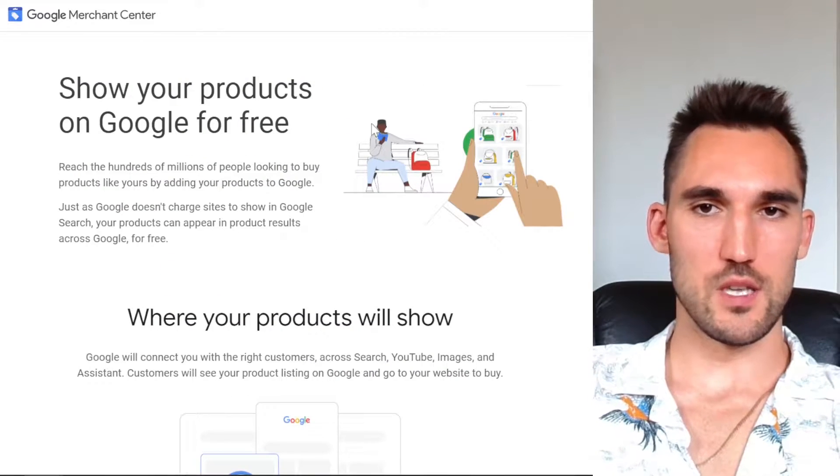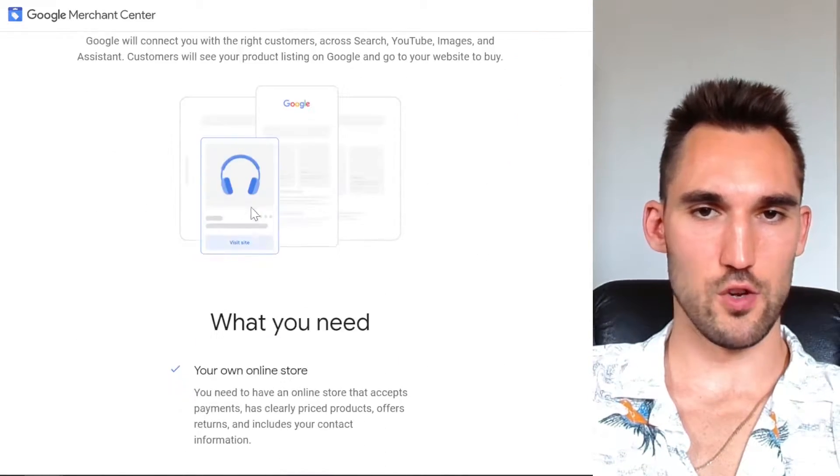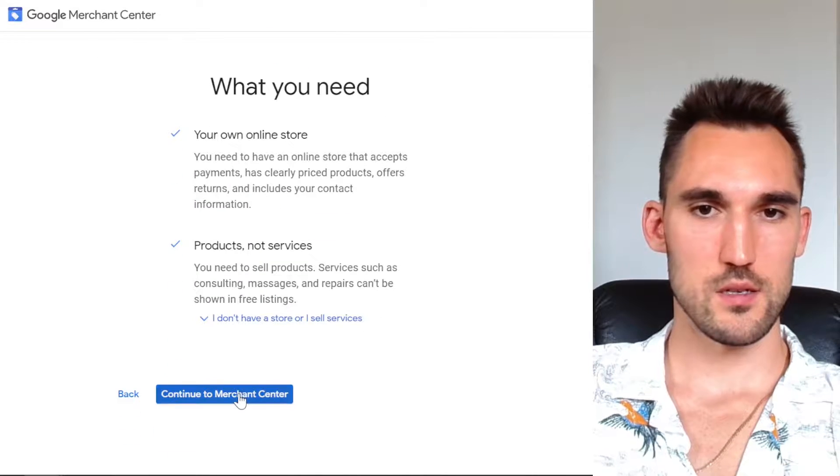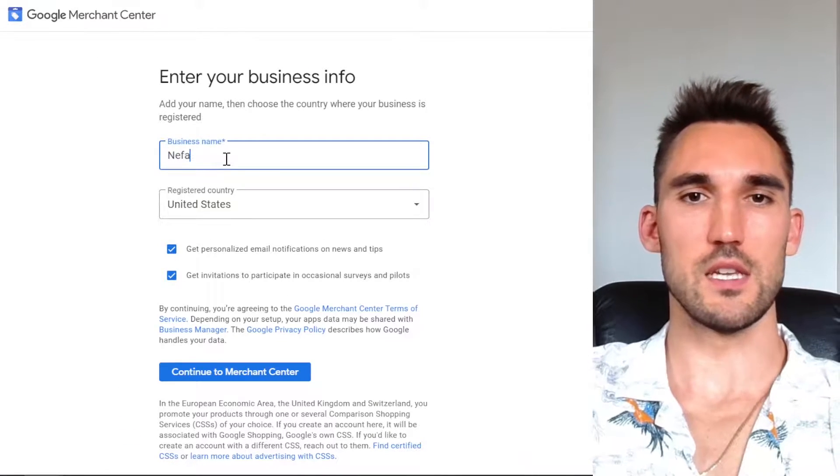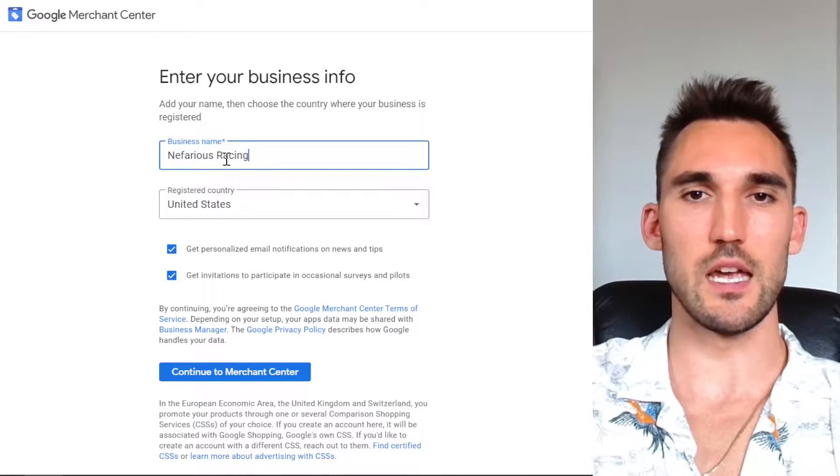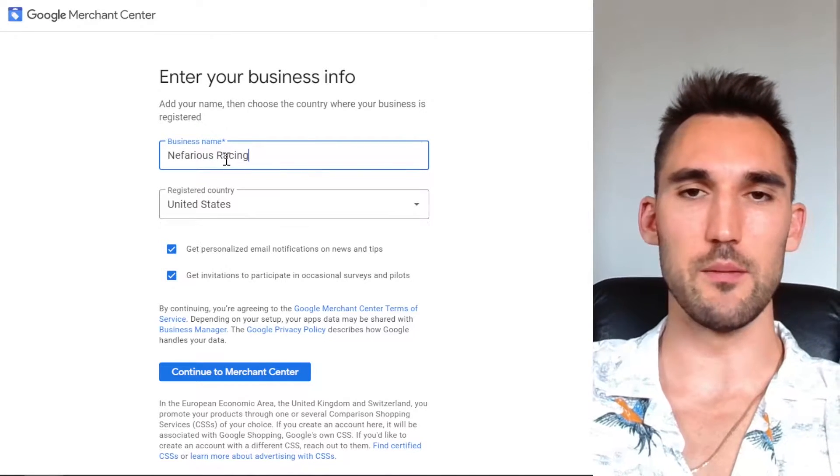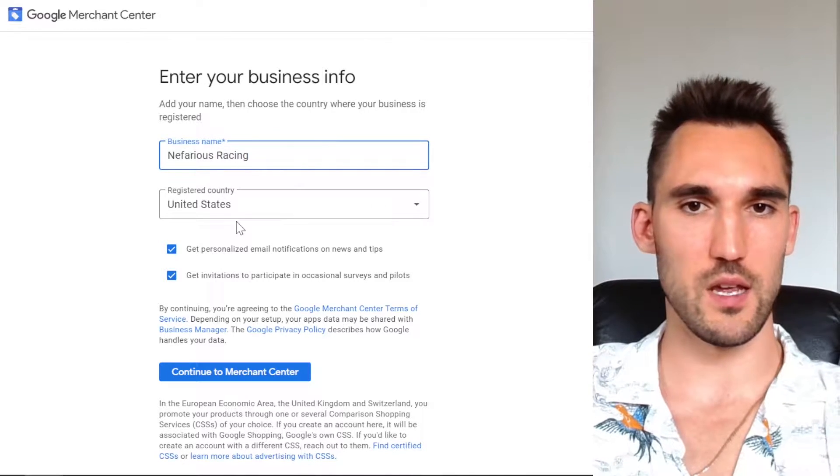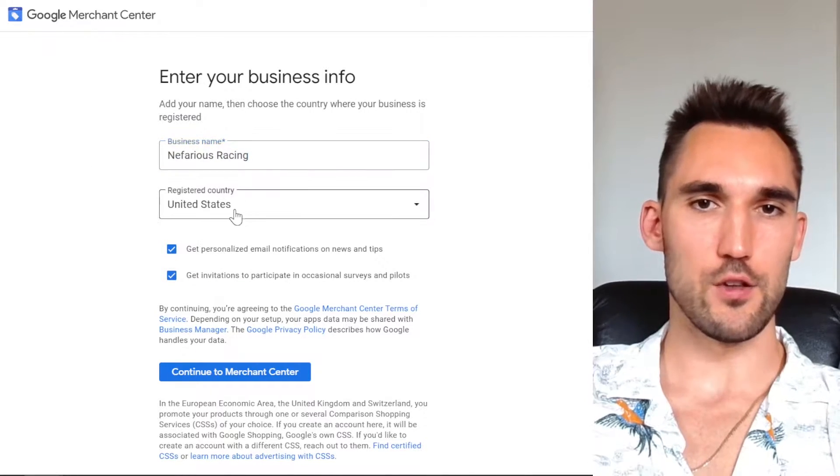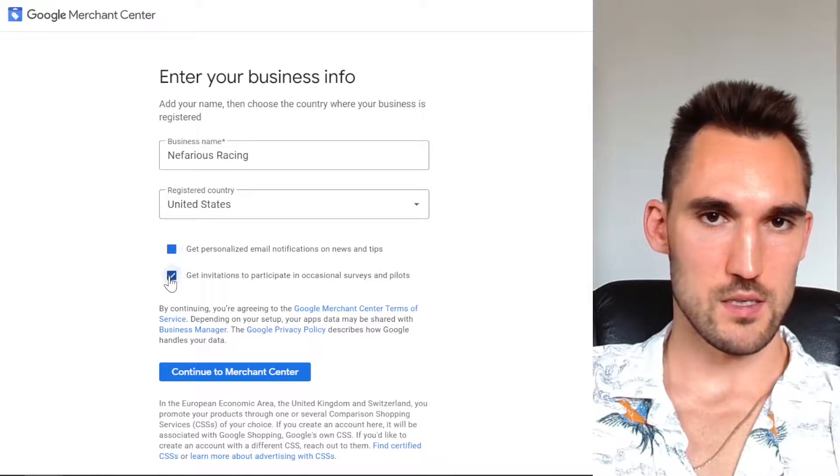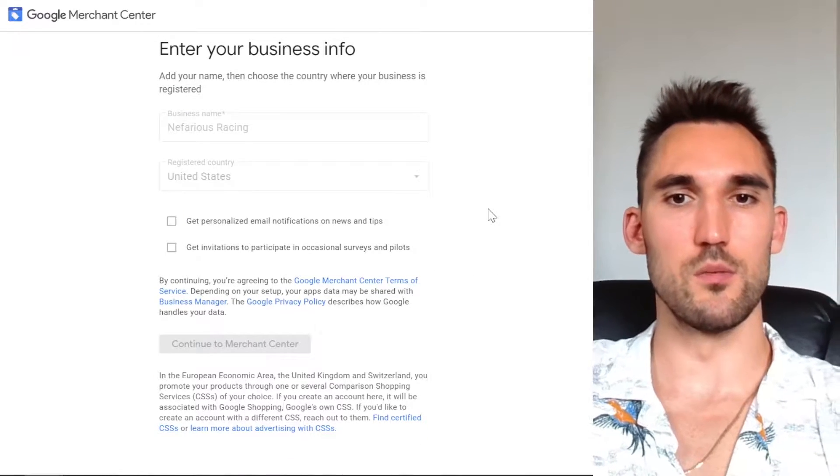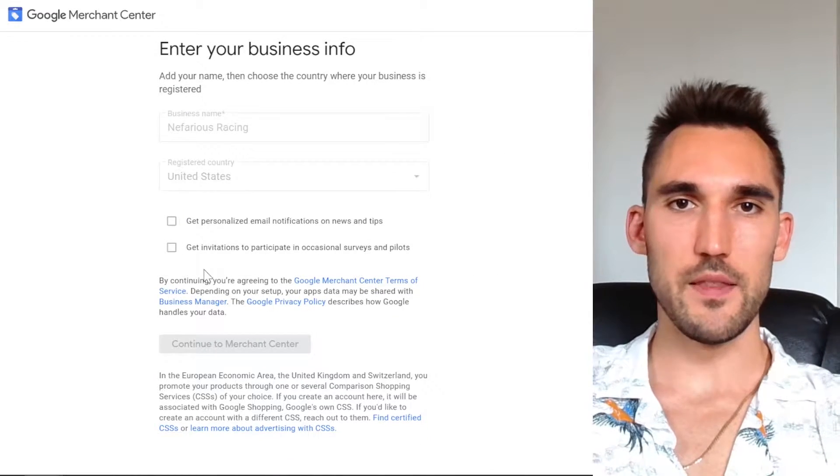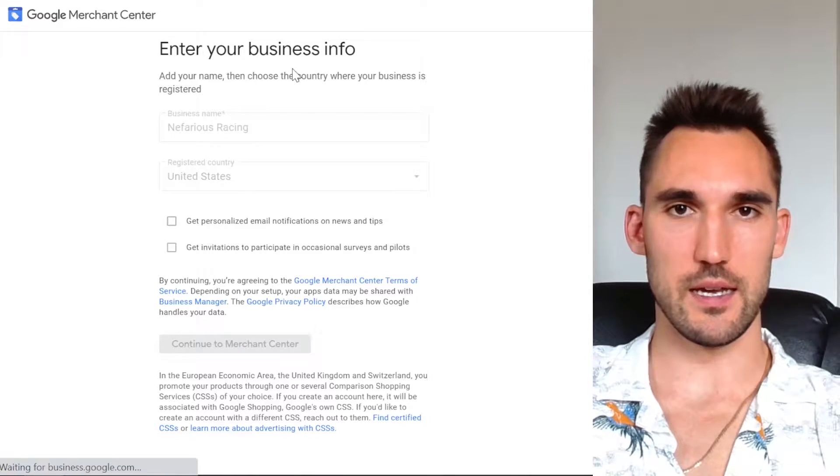Now this just gives you an intro about where it's going to show your products. I'm just going to continue. Now you want to type in the business name. This doesn't have to be the legal business name, just the name of the shop, like the trading name or whatever name you go under. And now you select the registered country. I'm going to untick these two and hit continue to Merchant Center.